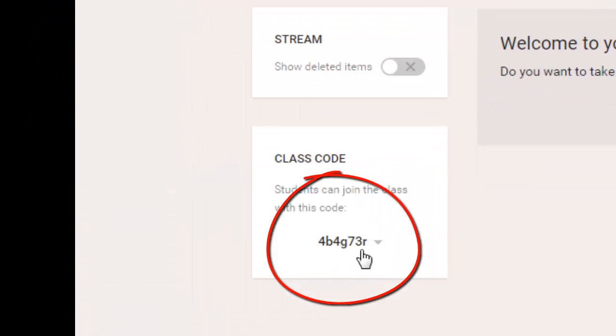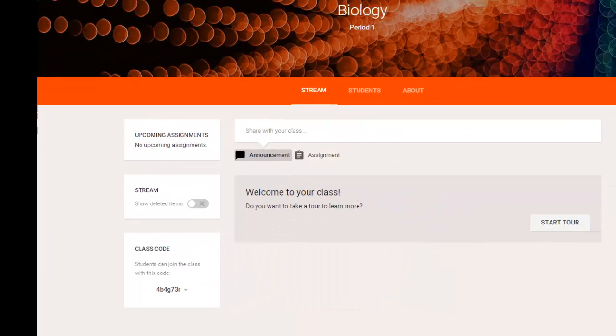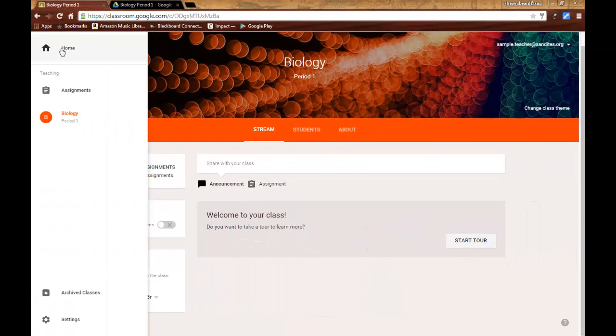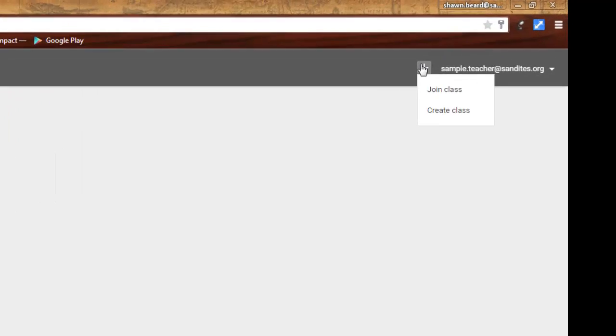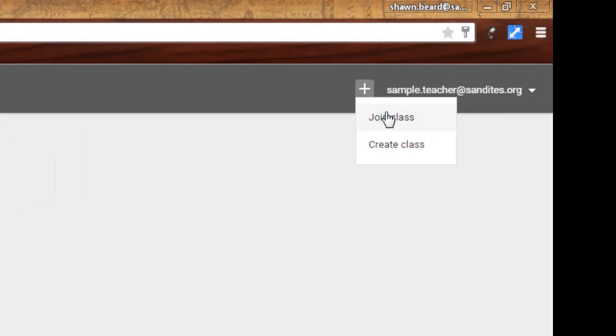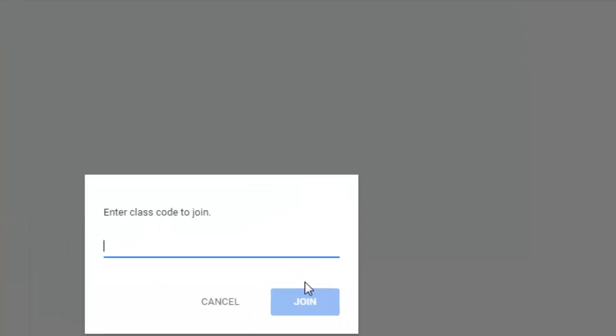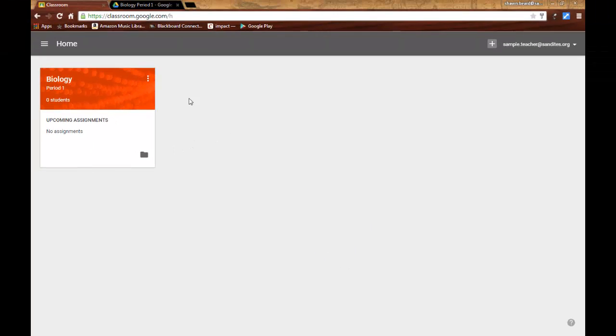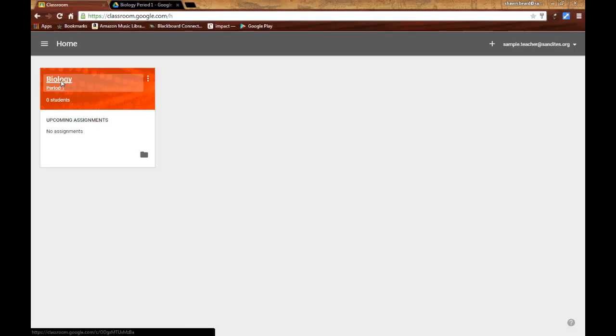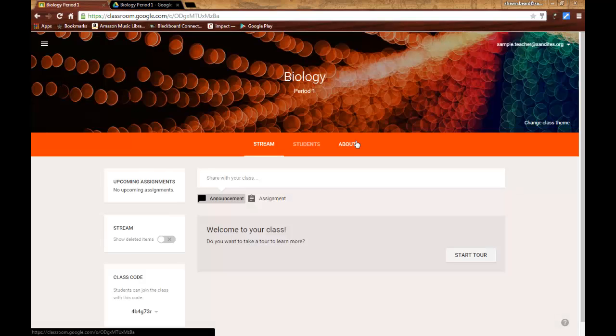And what they will do is from the home screen, they'll click on the plus sign, just like you did when you created your class, but they'll click join class. And then they will type in the class code and click join. Once they do, that ties your class to their homepage and any other classes that they join will also show up there. So it's pretty simple to add students.